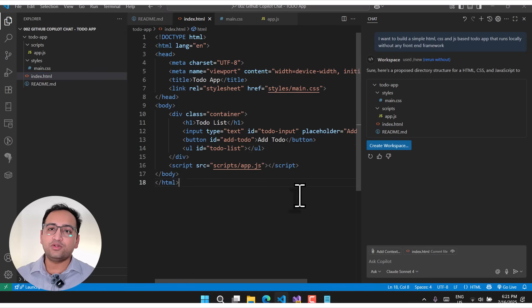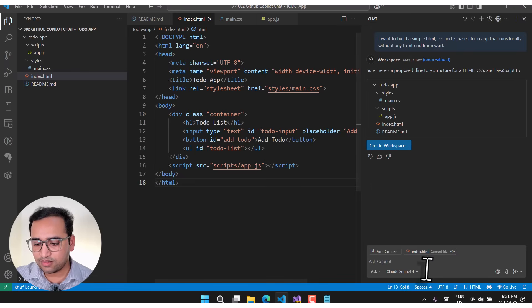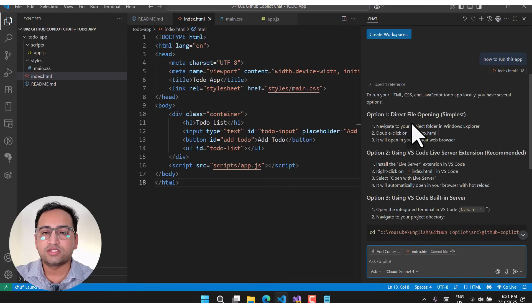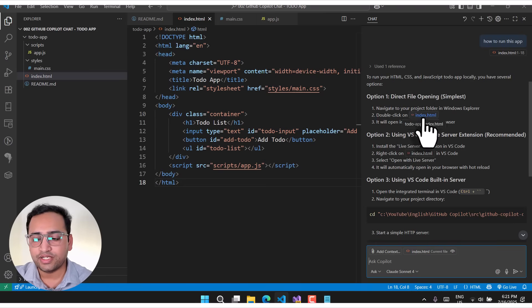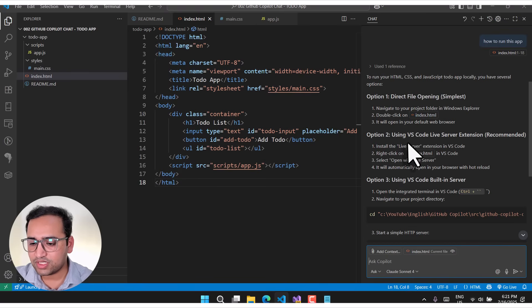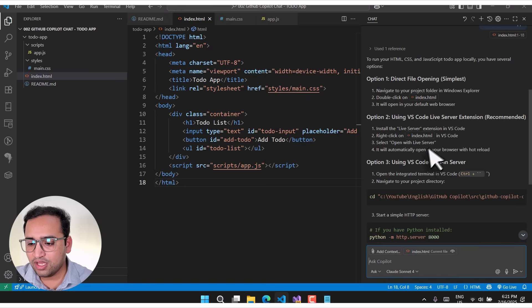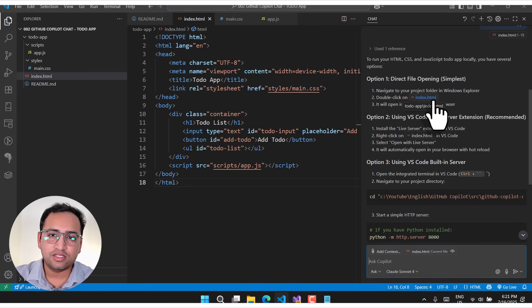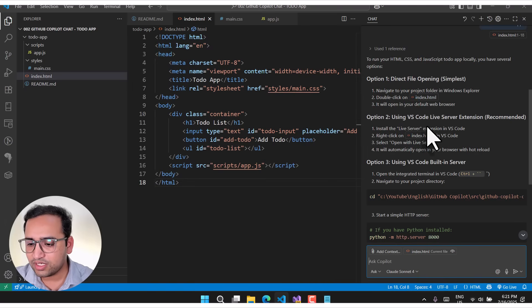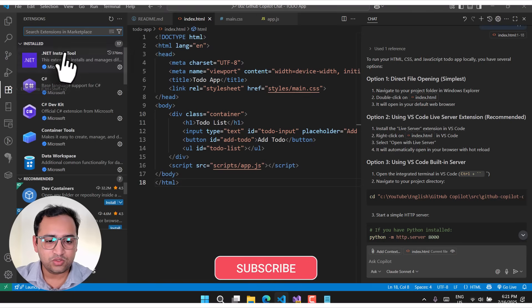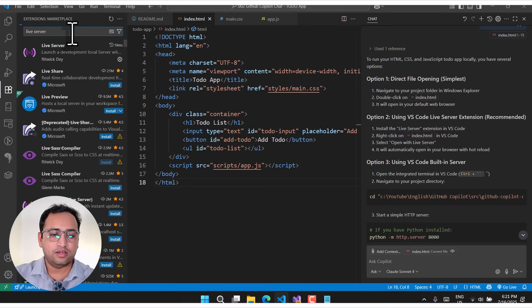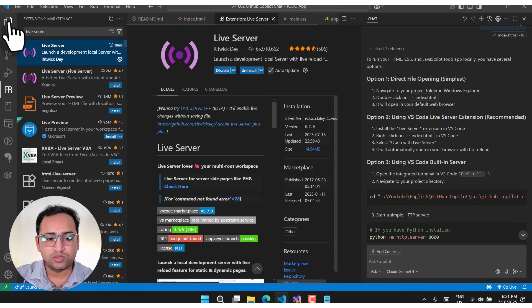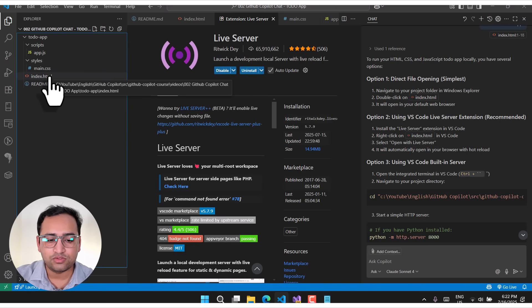I don't know how to run this application, so I can simply ask GitHub Copilot. It suggests a few options: direct file opening — the simplest way is to just double-click your index.html file and it opens in your browser. Second is to use the VS Code Live Server extension, and third is to use the VS Code built-in server. You can download the Live Server extension in VS Code — I have it already installed.